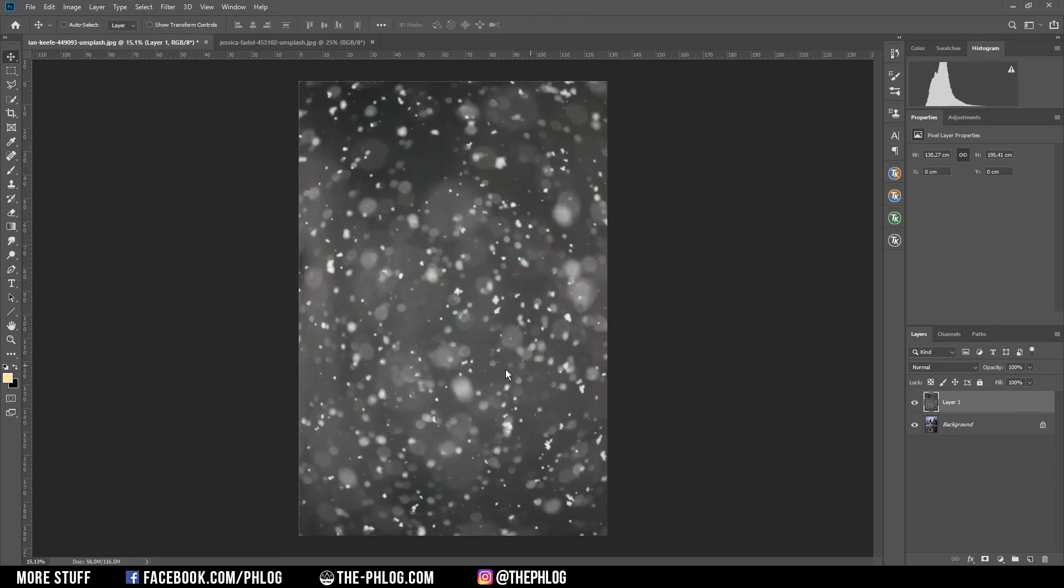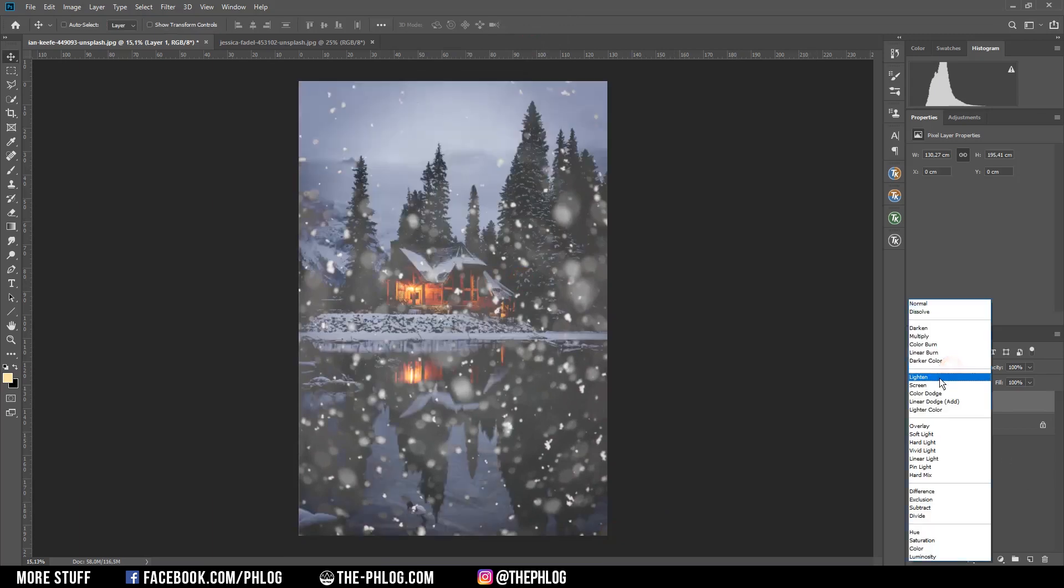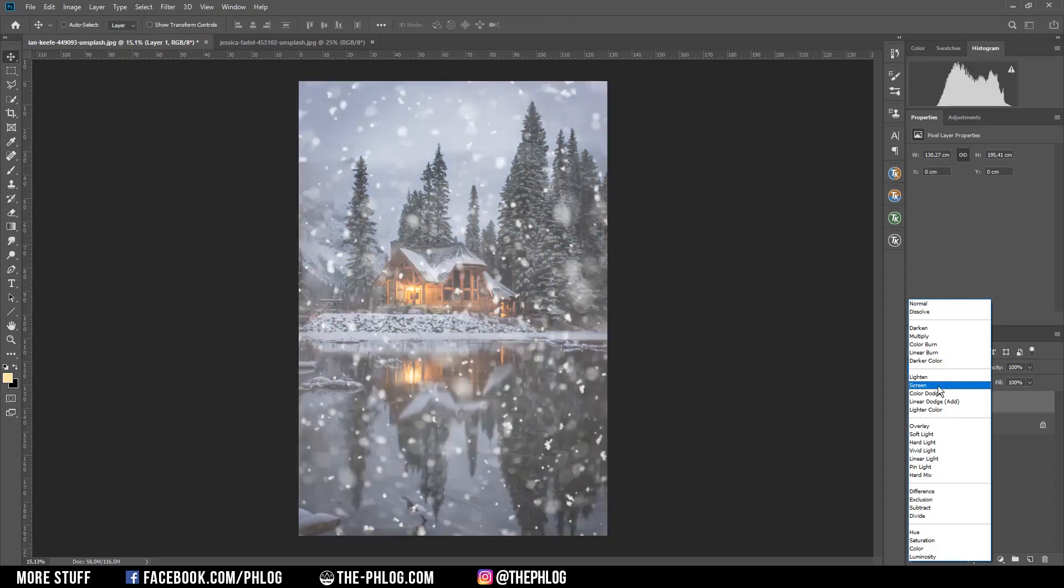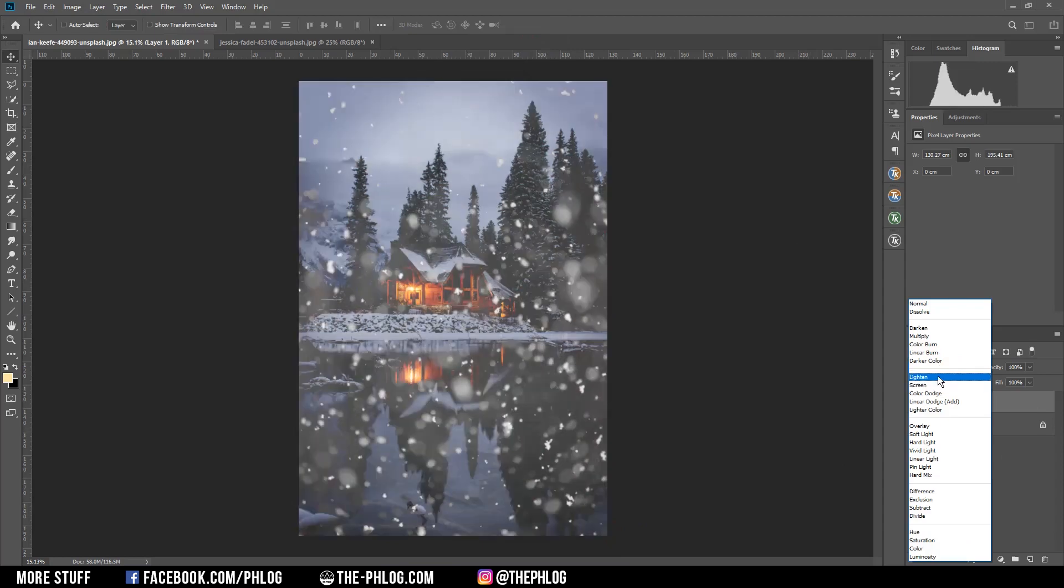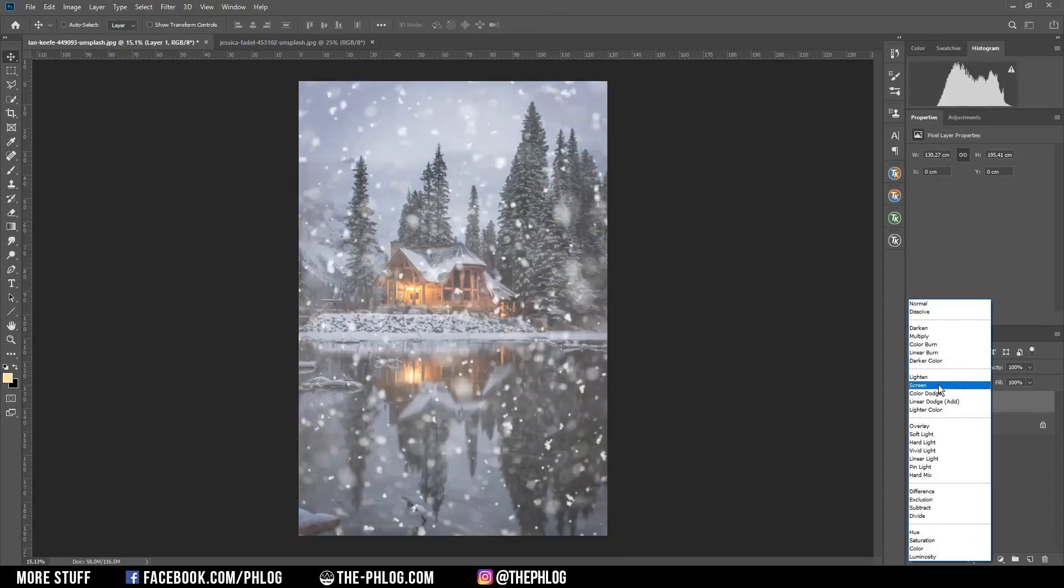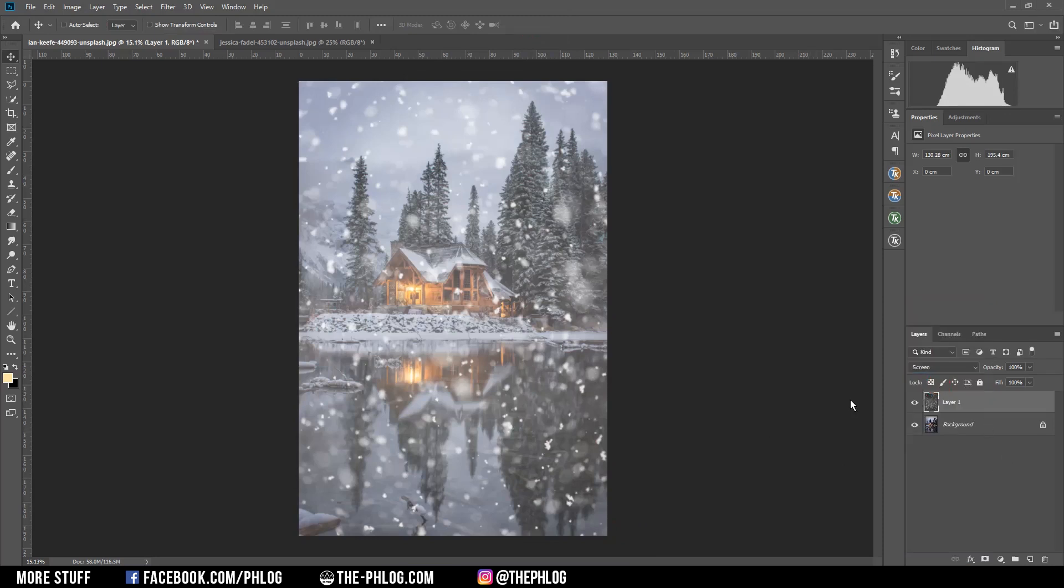In order to blend those images together I simply have to change the blending mode from normal to lighten or screen. That depends on your taste. I will probably go with screen for this one. And now we already have this nice looking snow effect.